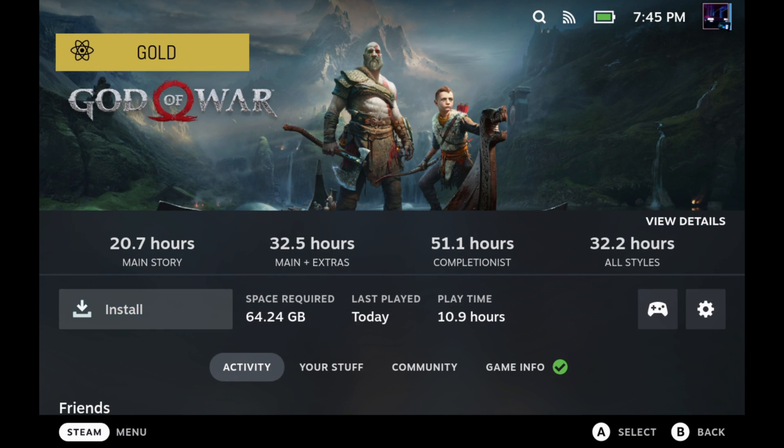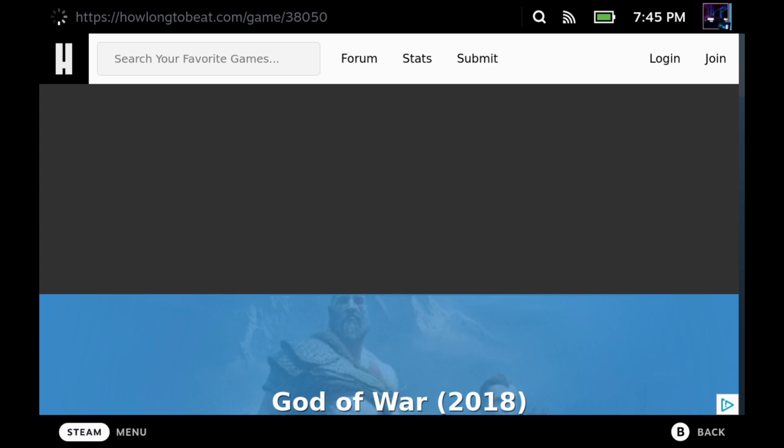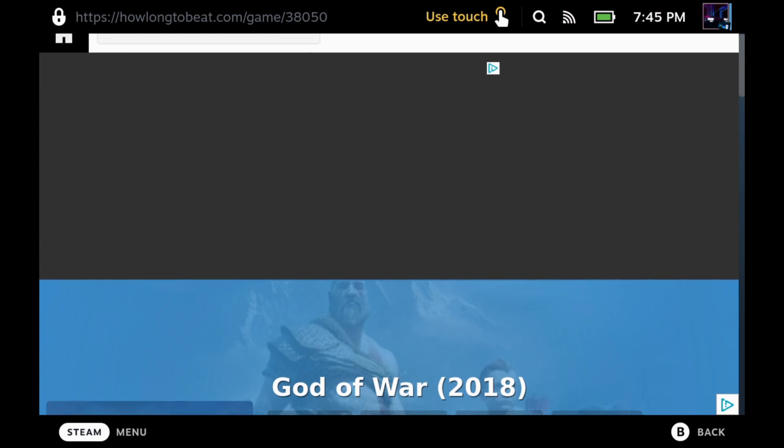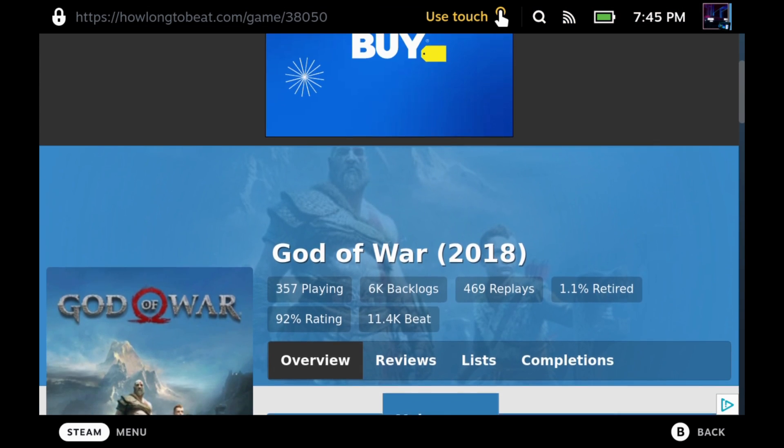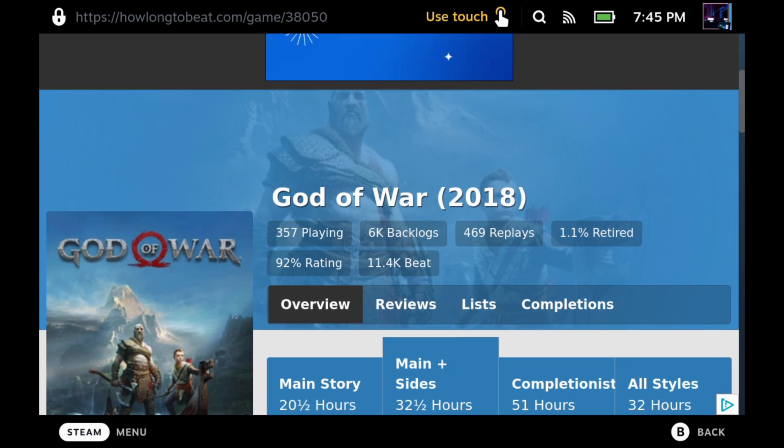Jump over to God of War, very similar with our 20 hours main story. We can also click View Details, and again, go over to the How Long to Beat website here right on your deck.